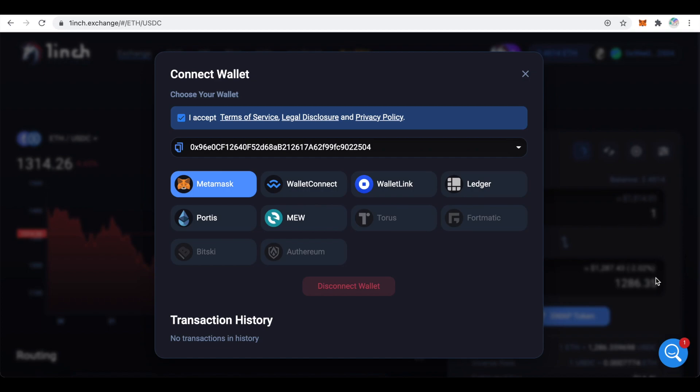Once MetaMask is connected, you can disconnect it from the same window. Click on Close.